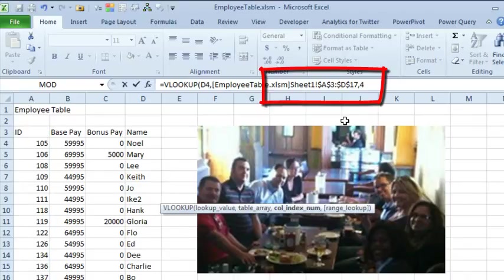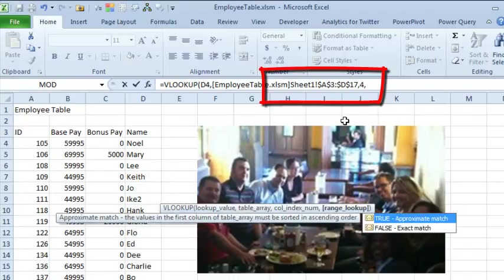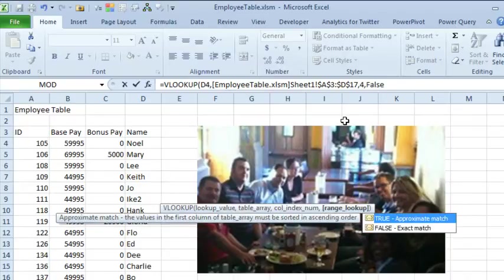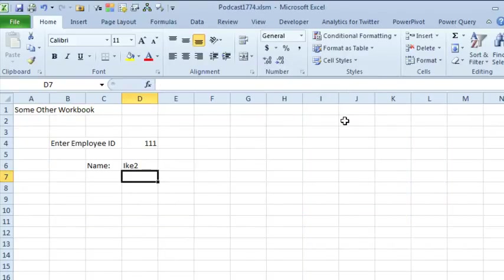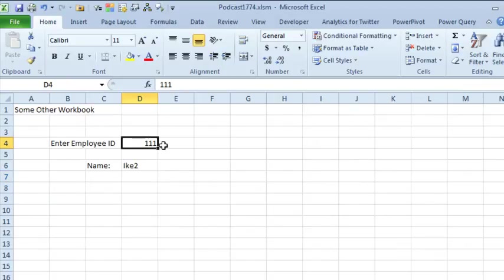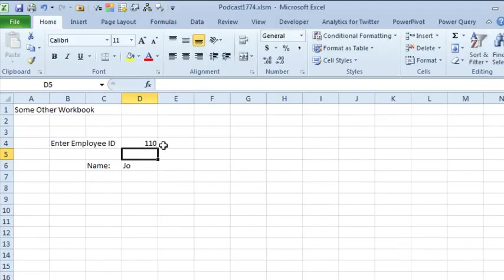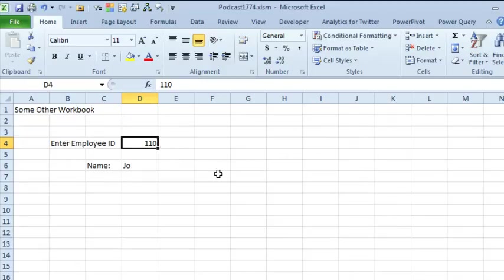Then comma, 4, comma, false, and it gets us the answer. And of course, that's an external link, it works all the time, no surprises or hassles there.